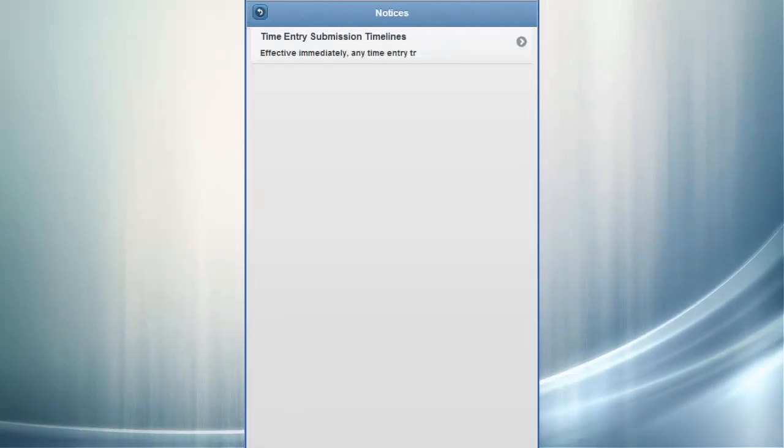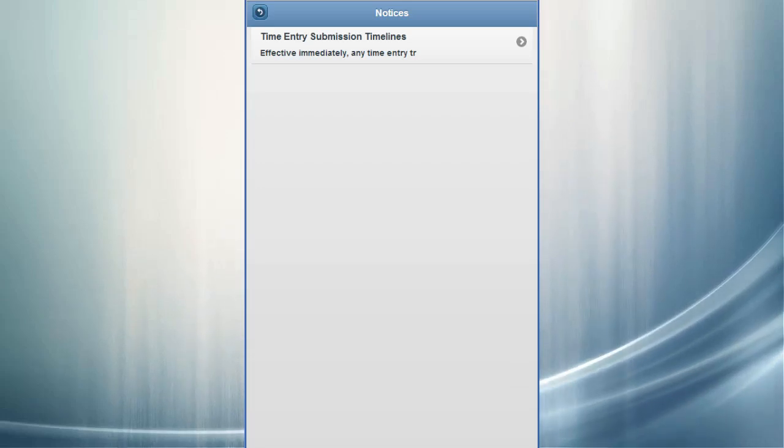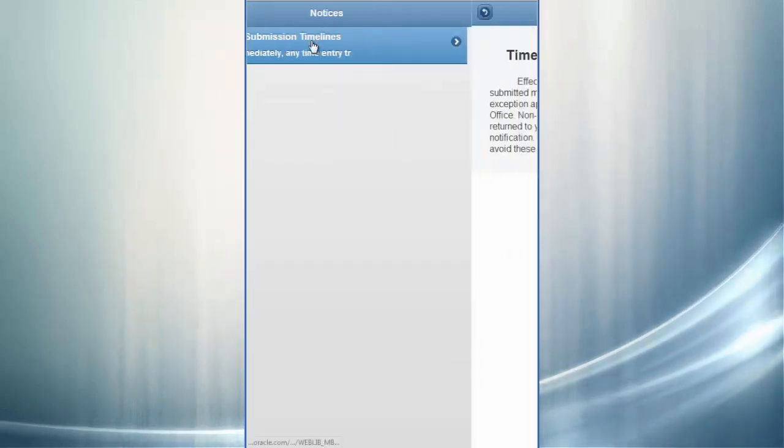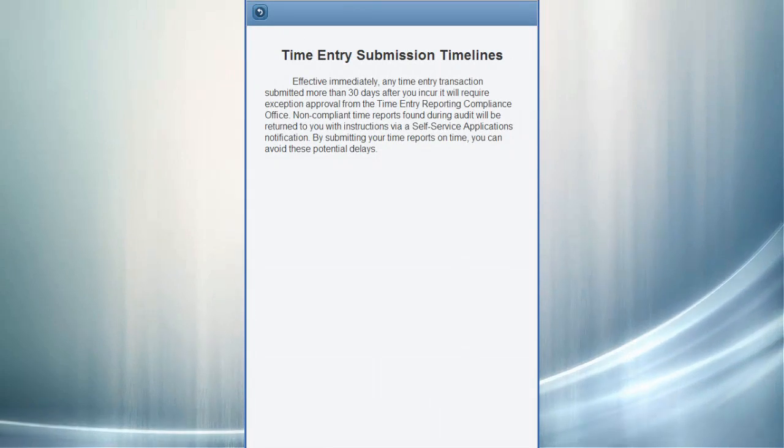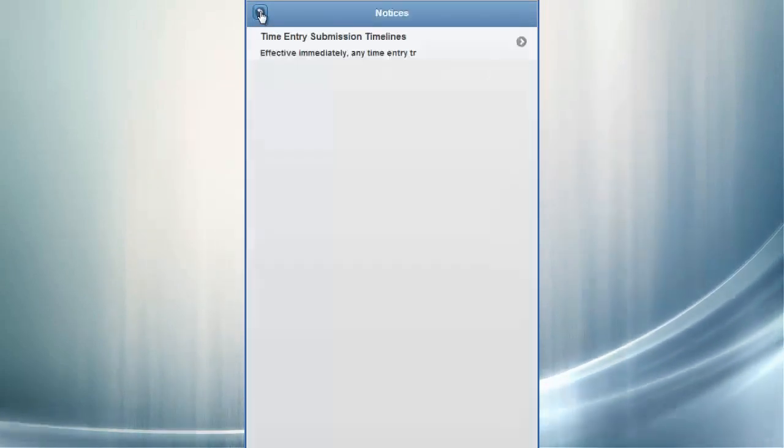Notices are defined in PeopleSoft with dates and priorities to broadcast important information to users. Notices can include content like policy notifications, deadlines, and more.